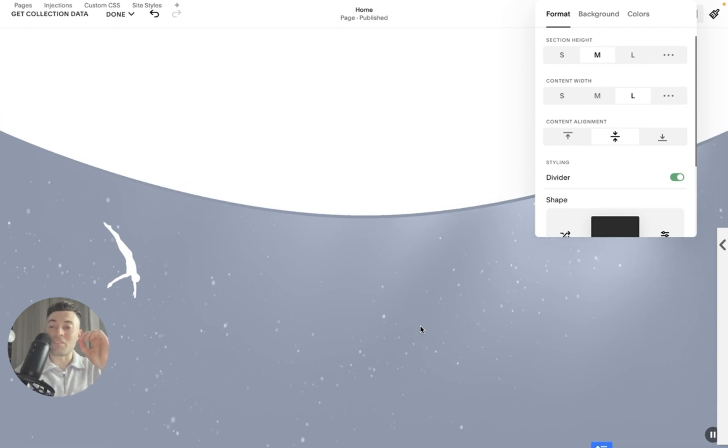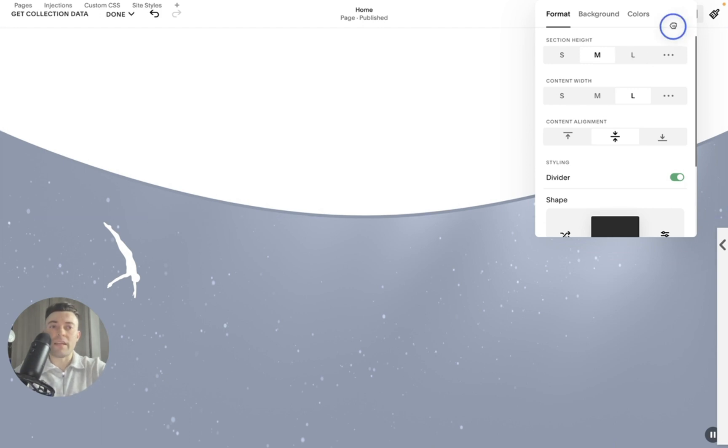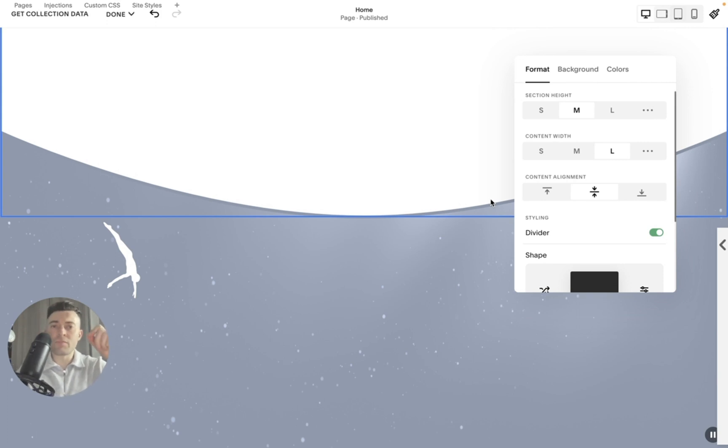I think this is one of the coolest things that Squarespace has added in a long, long time. It really is. It's up there with saved sections for me because this is something that used to require some custom code.